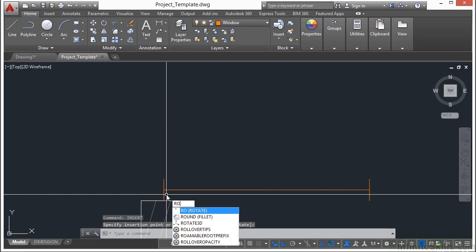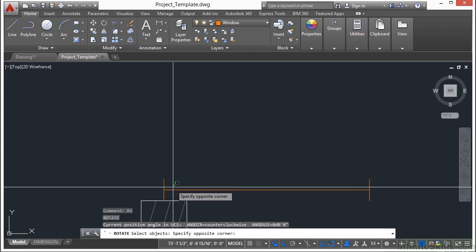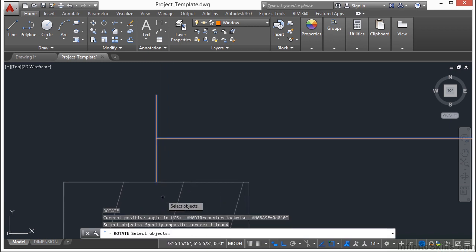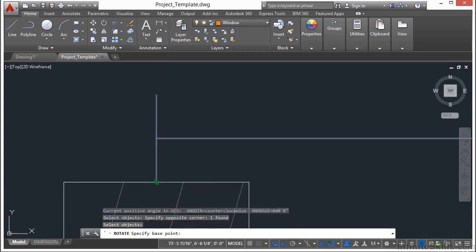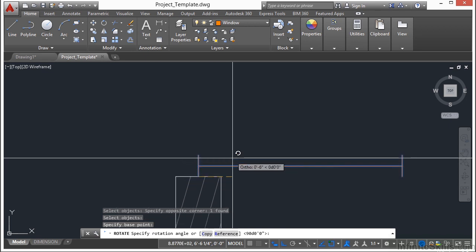I'll use the rotate command, press return, select the block, click on the midpoint, and then just type in 90 degrees.